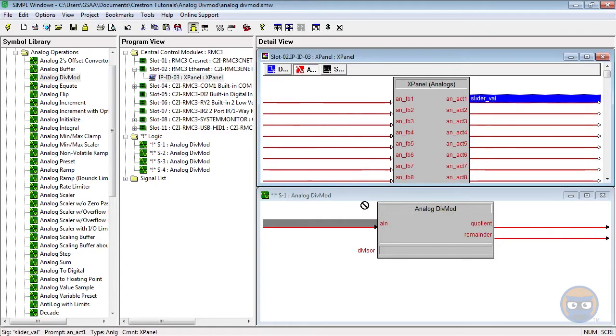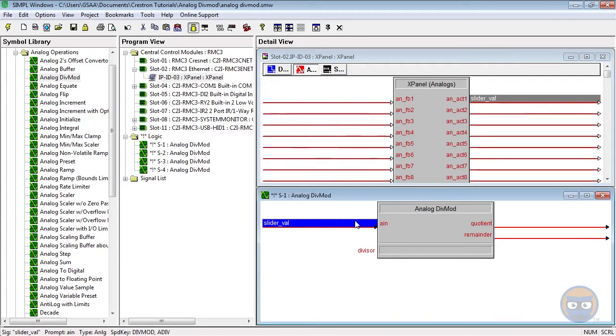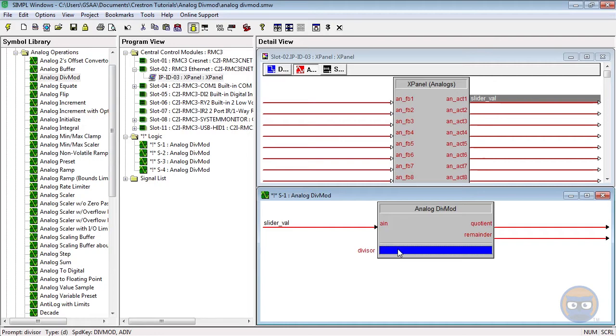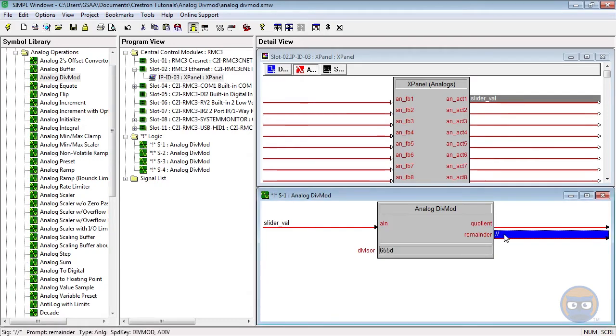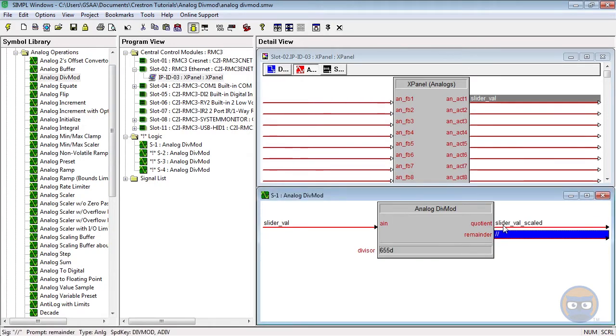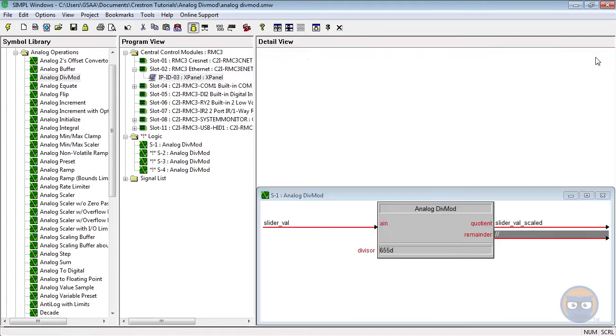I want to reduce the slider's maximum down from 65535 to 100. The first div mod's divisor will be 655. We won't be using the remainder of this div mod, but the quotient will provide input for the other three div mods.